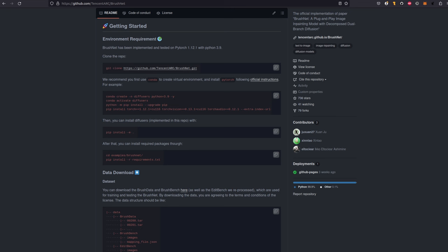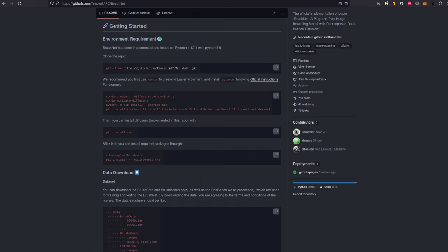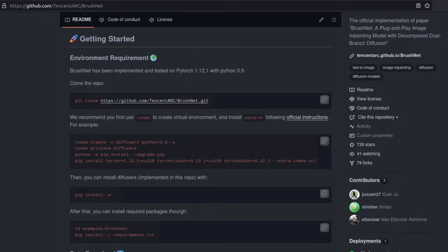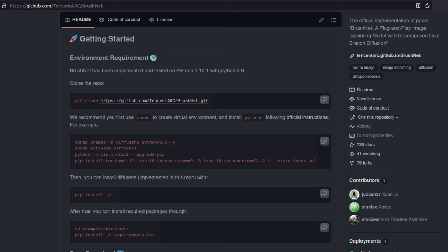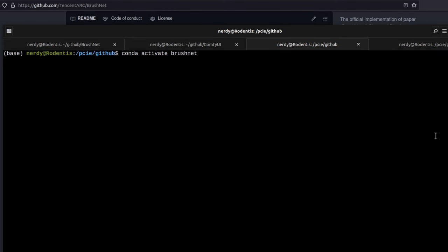If you're like me and prefer to run these cutting-edge AI programs at home, then it's time once again to crack open your terminal and through the power of Anaconda, create a fresh environment for this new Python application. As usual, links are in the video description for all this stuff. They tested on PyTorch 1.12.1 with Python 3.9, so I figured I'd throw caution to the wind and totally ignore their test environment suggestion. Instead, I decided to go with the very latest PyTorch and Python 3.10. Turns out it works just fine. Just the same as always, you start by creating a new environment using the conda create command, then conda activate brushnet and you're done.